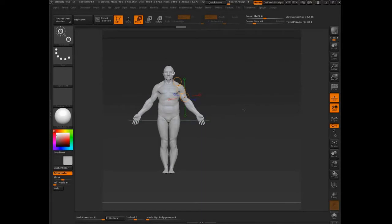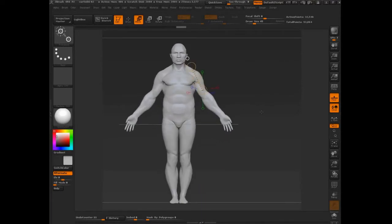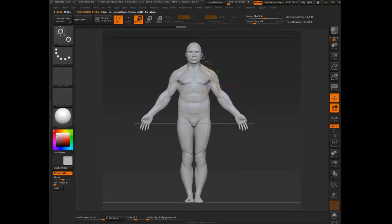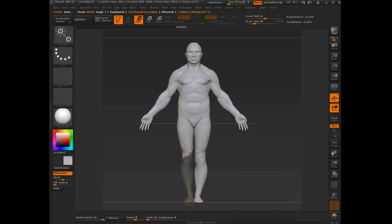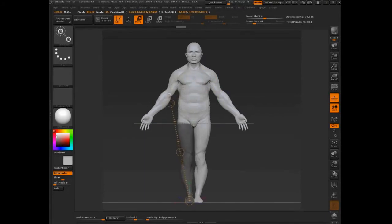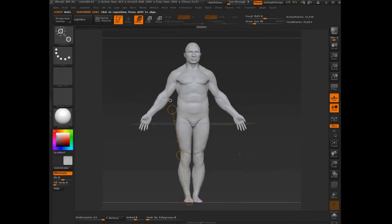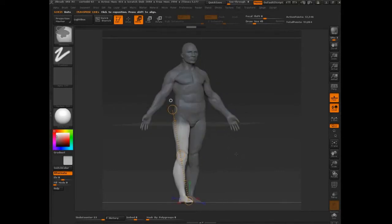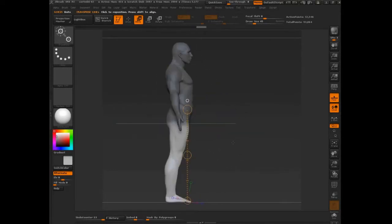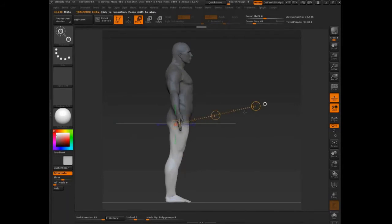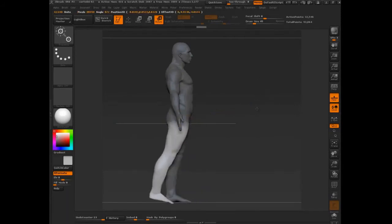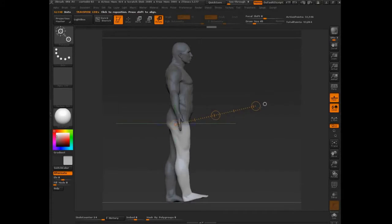So there are a few different ways that we can use masking to pose. The first that we'll talk about is using the transpose line. So if I hold down control and I draw my transpose line, you'll see I get a mask. And I can then use this mask, say I want to invert that, and we can use the rotation and bend our leg.